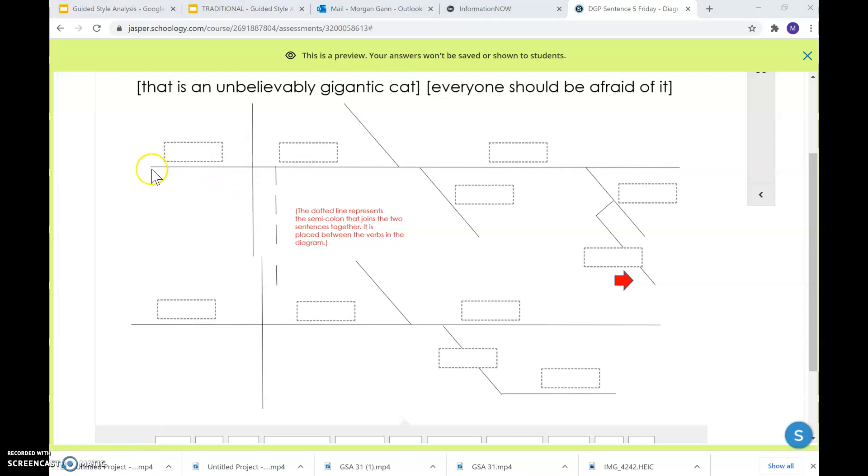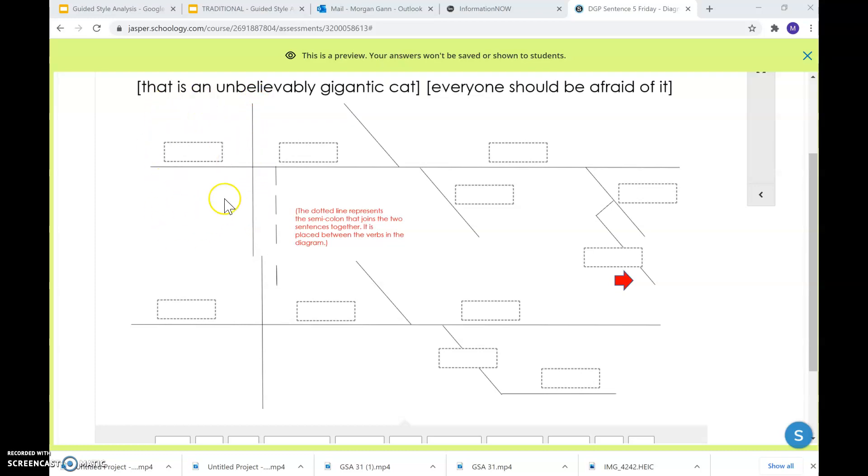Notice that you've got your long horizontal line running across the page, and then you've got your long vertical line going all the way through it. That splits your subject side from the predicate side, from everything else. So that is an unbelievably gigantic cat.